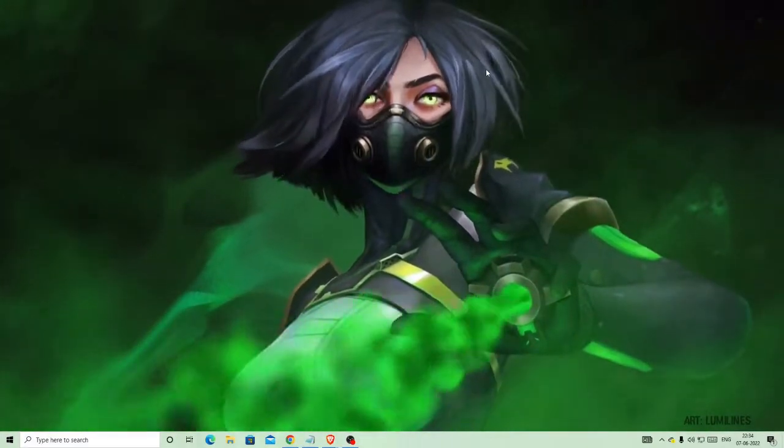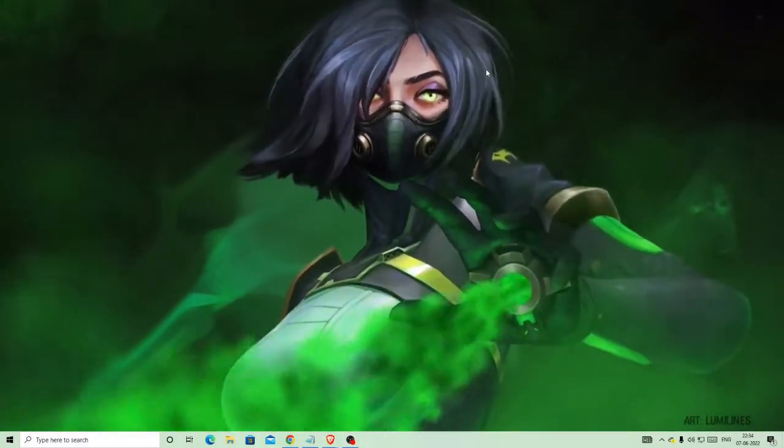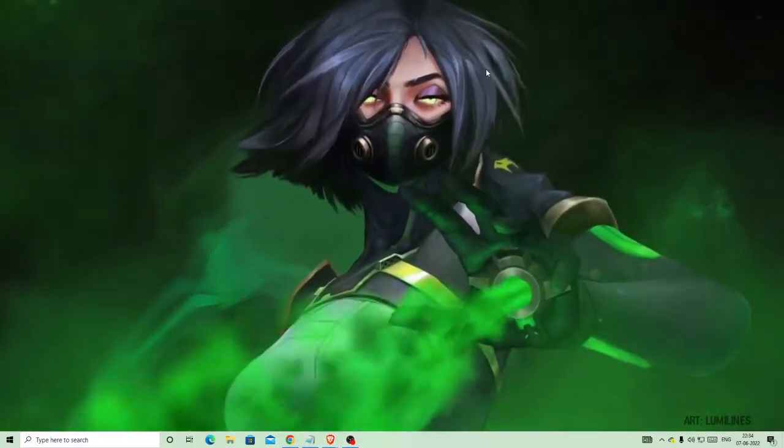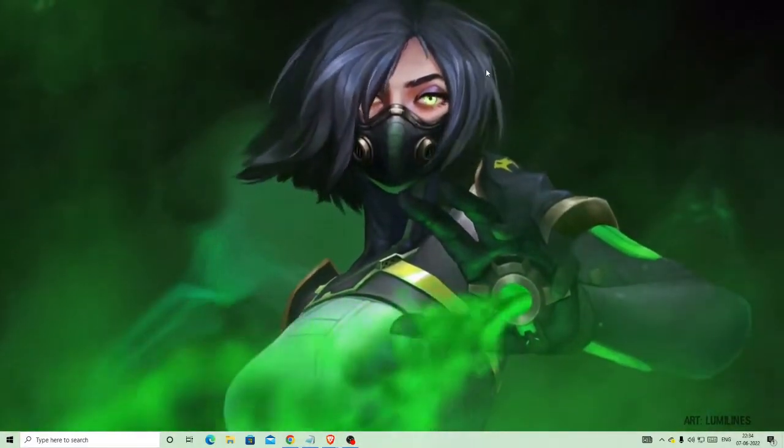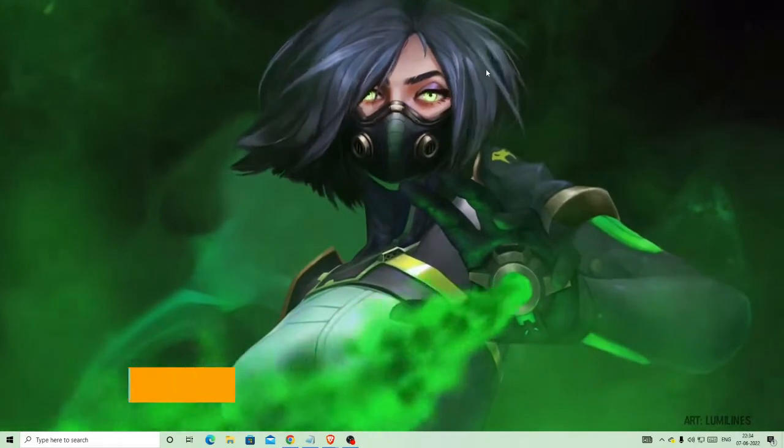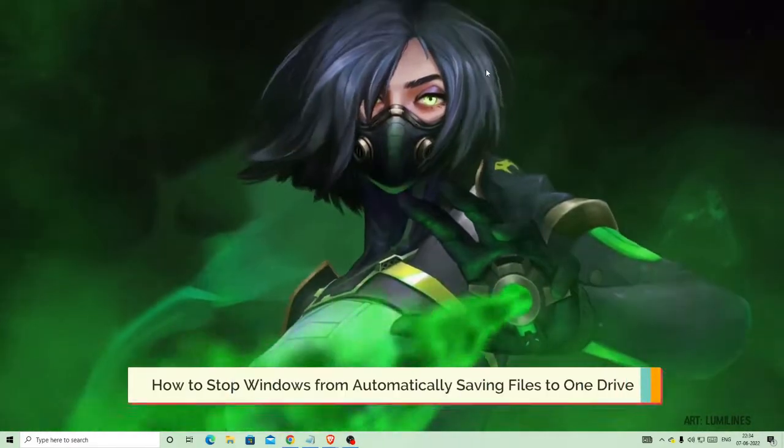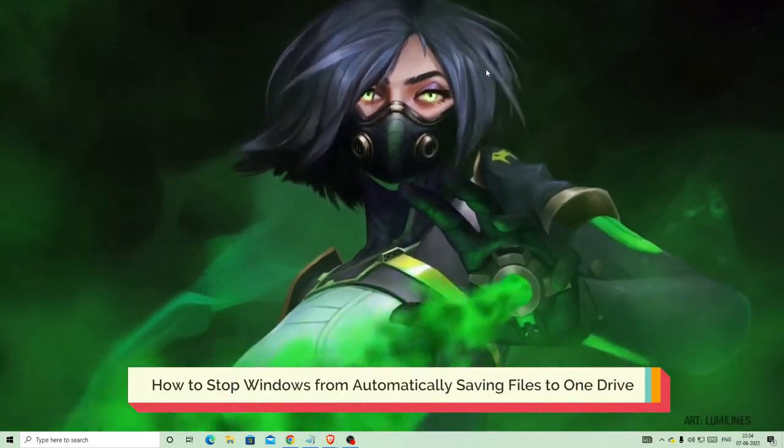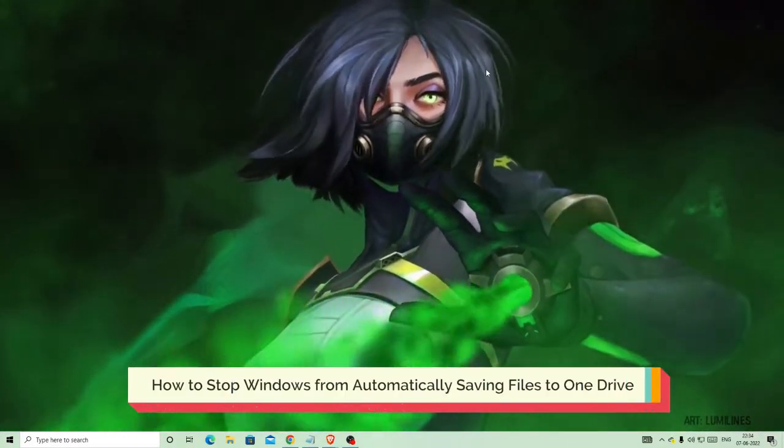Hello everyone, welcome back to Crown Geek. In this video I will be explaining how to stop Windows 10 from automatically saving files to OneDrive.